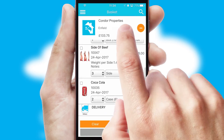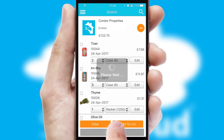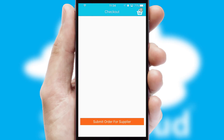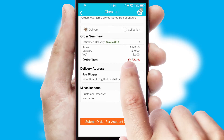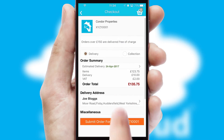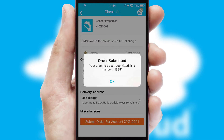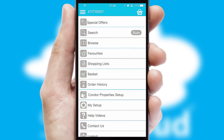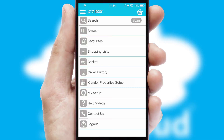Once the basket is complete, all the order information will be presented at the checkout. SwiftCloud also supports click and collect functionality. Finally, after submitting the order, you and your customer will receive a PDF confirmation and the order is imported into your ERP system.